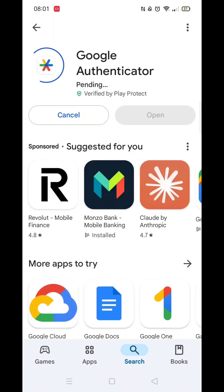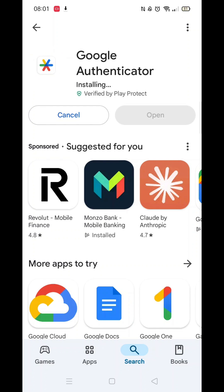The app will now download to your phone. Once downloaded, it will then be fully installed to your mobile device. Be patient, as this may take several minutes.